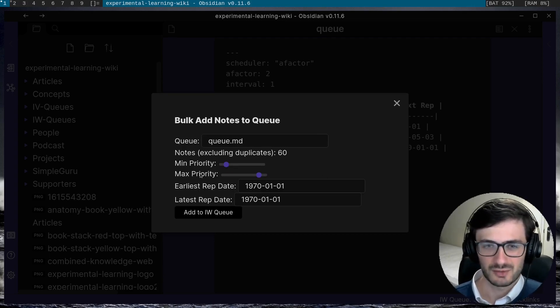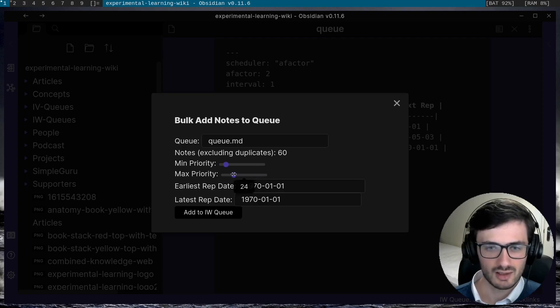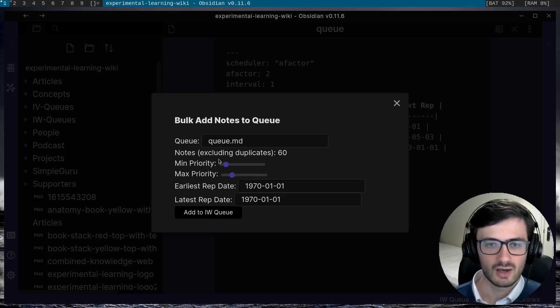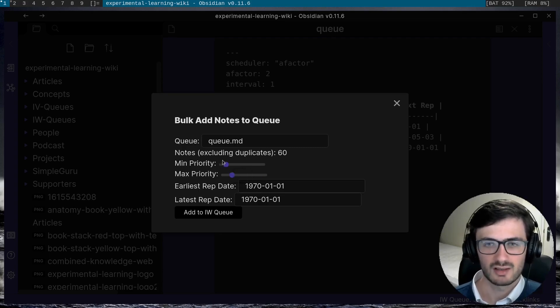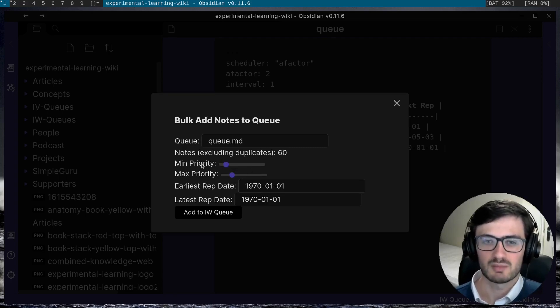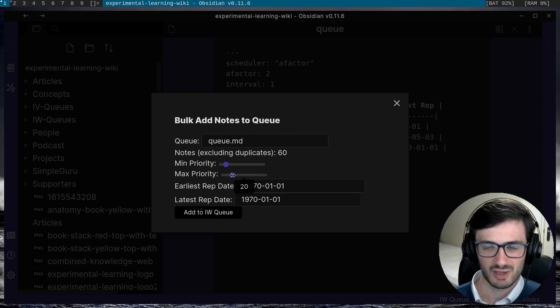So for example, if I set the minimum priority to 10 and the maximum priority to 20, all of these 60 notes will be spread at even intervals between the minimum priority of 10 and the maximum priority of 20.